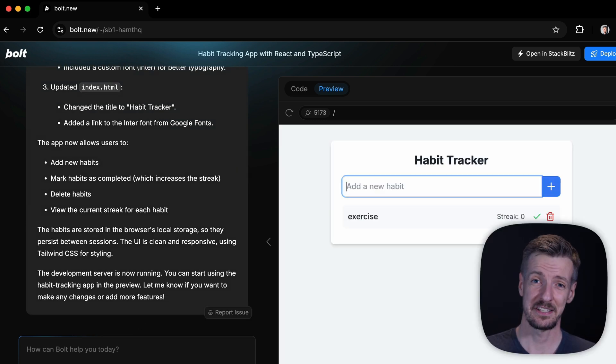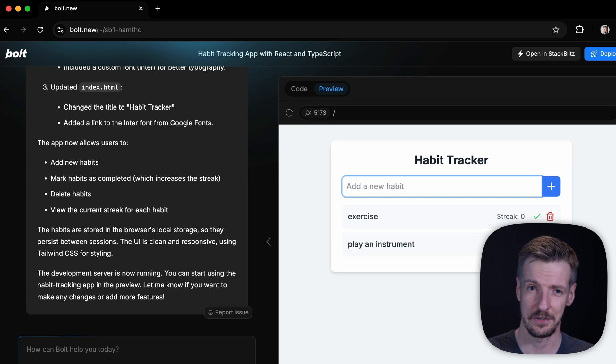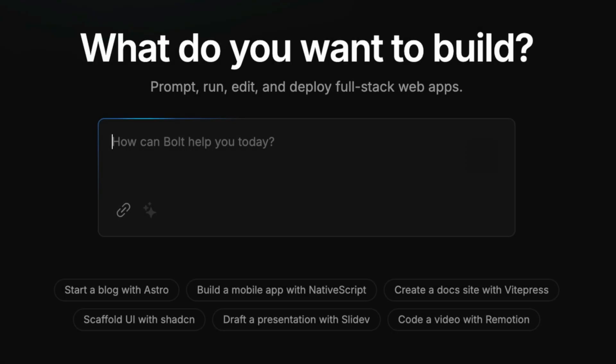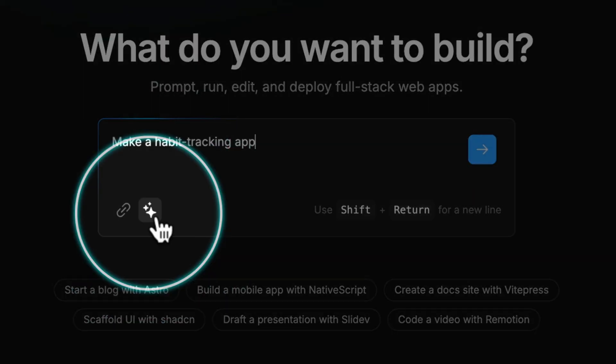So this is basically what I've asked for. It works, looks quite okay, but I think we can do better. Let's start again, but this time after I write my original prompt I'll use the Enhance Prompt button.